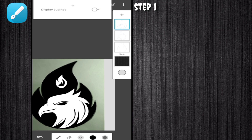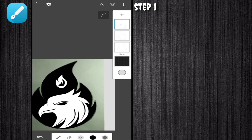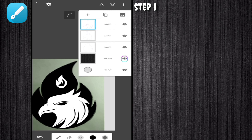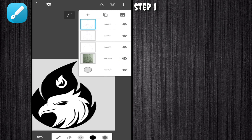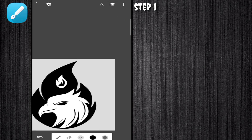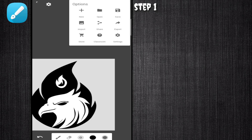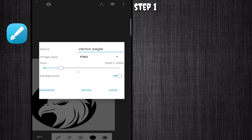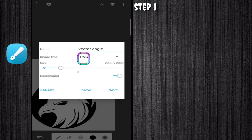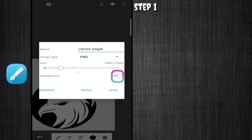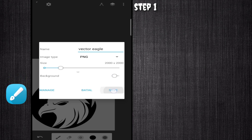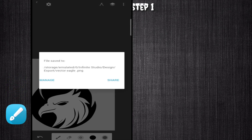Okay, setelah selesai, untuk cara save ke gallery: ke Layer, non-aktifkan tanda mata pada layer. Baru ke titik tiga, pilih yang Export, Image tipe pilih yang PNG, untuk background di off-kan. Kita masuk step yang kedua, ke aplikasi Pixel Lab.